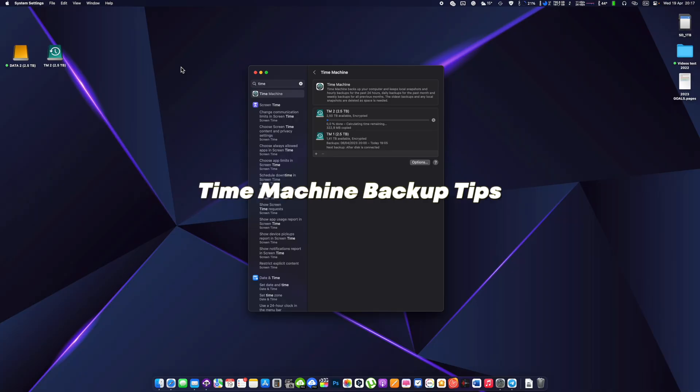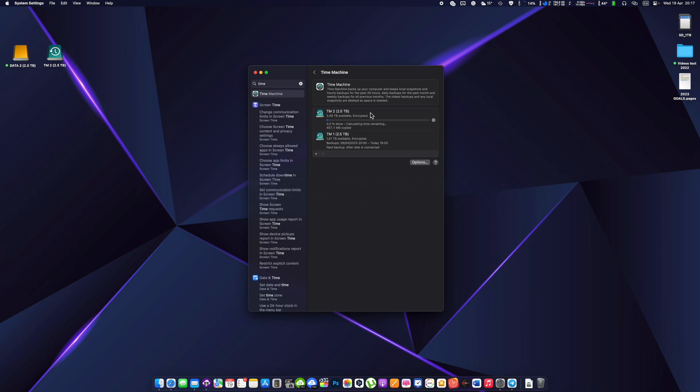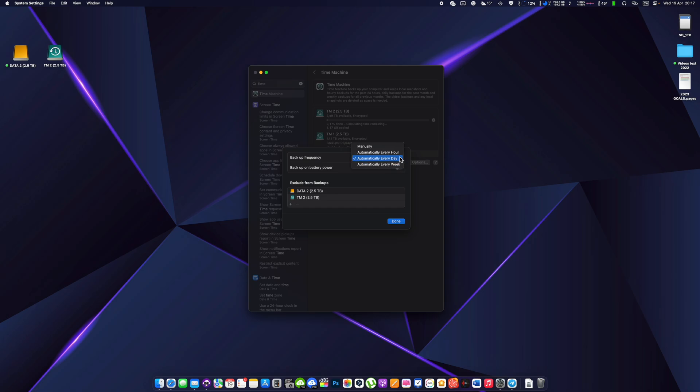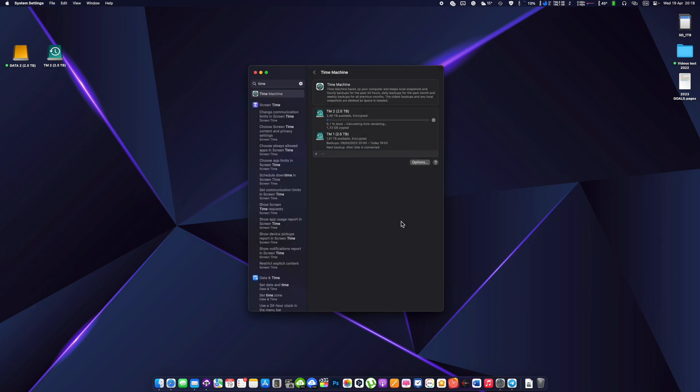Time Machine backup tips. Time Machine will automatically backup your data every hour, but you can change the frequency by going to System Preferences, Time Machine and adjusting the settings. If your backup disk becomes full, Time Machine will automatically delete older backups to make room for new ones. However, it's a good idea to regularly check your backup disk and make sure you have enough space. Time Machine can also backup to a network drive or Time Capsule, but this requires additional setup. It's a good idea to keep your backup disk in a safe place, such as a fireproof safe or off-site storage to protect it from theft or damage. That's it. With Time Machine you can rest easy knowing that your data is backed up and easily recoverable in case of data loss or corruption.